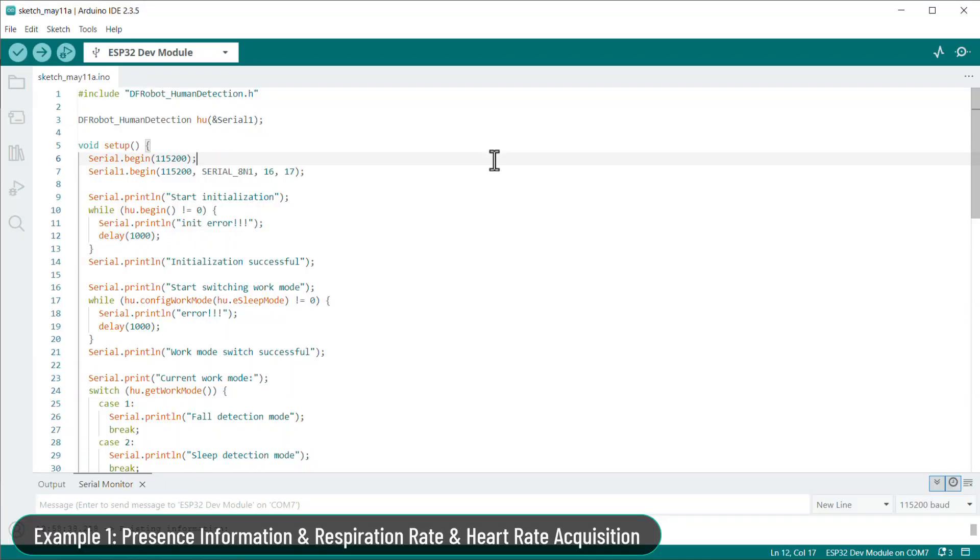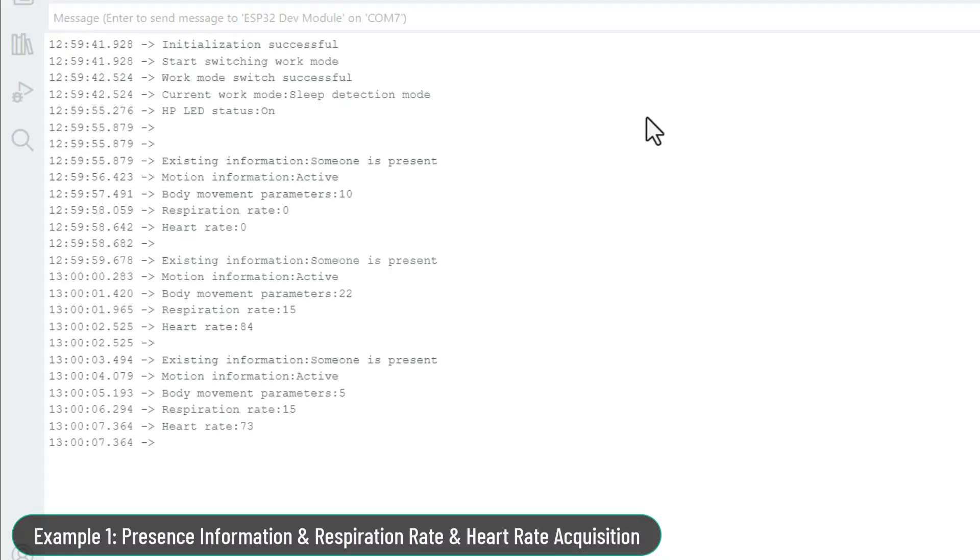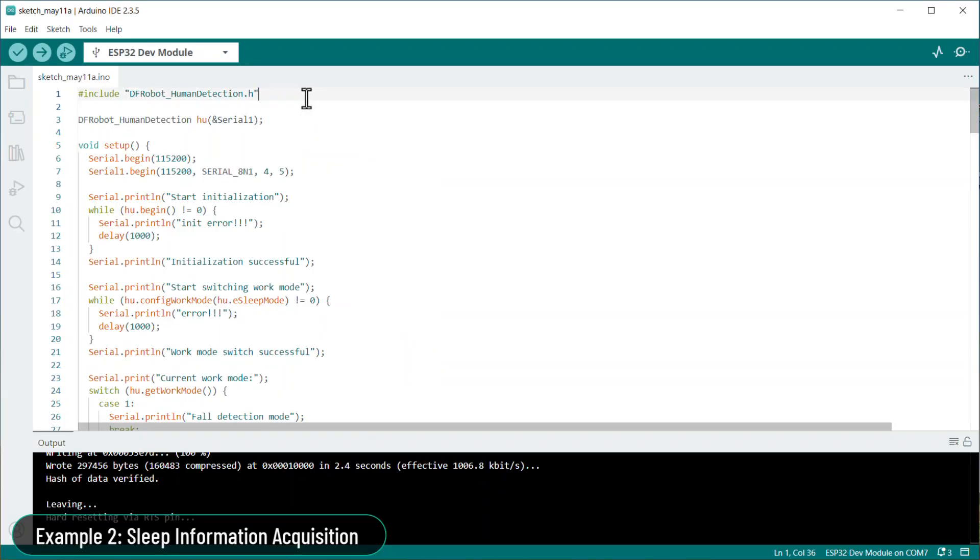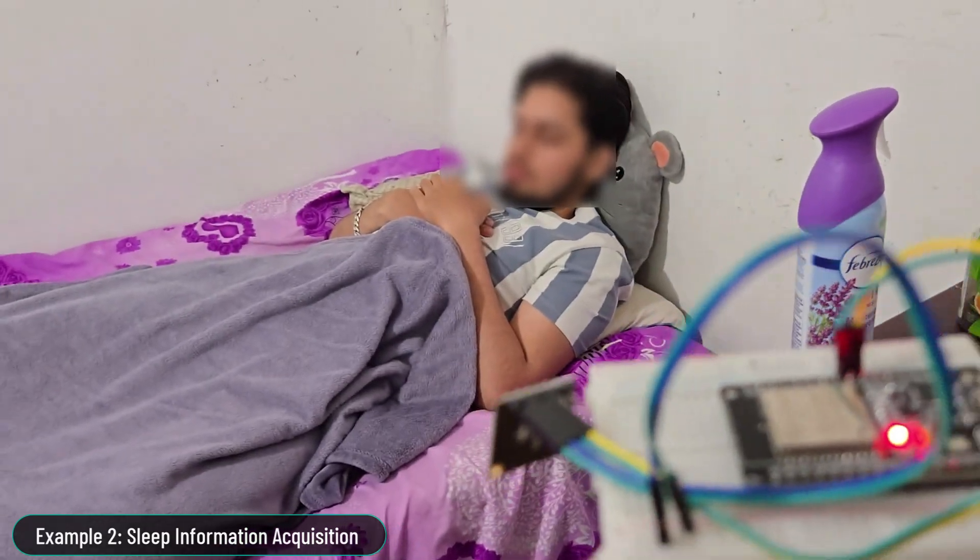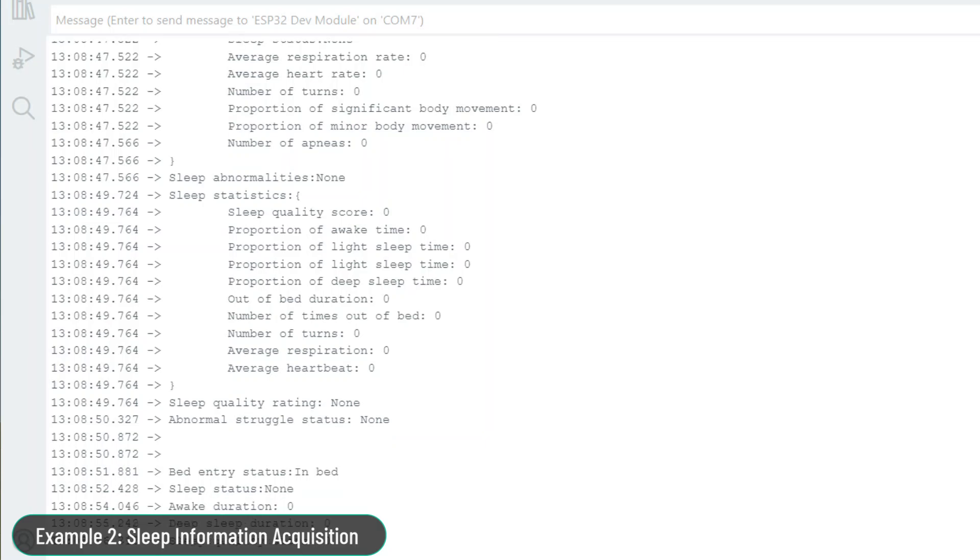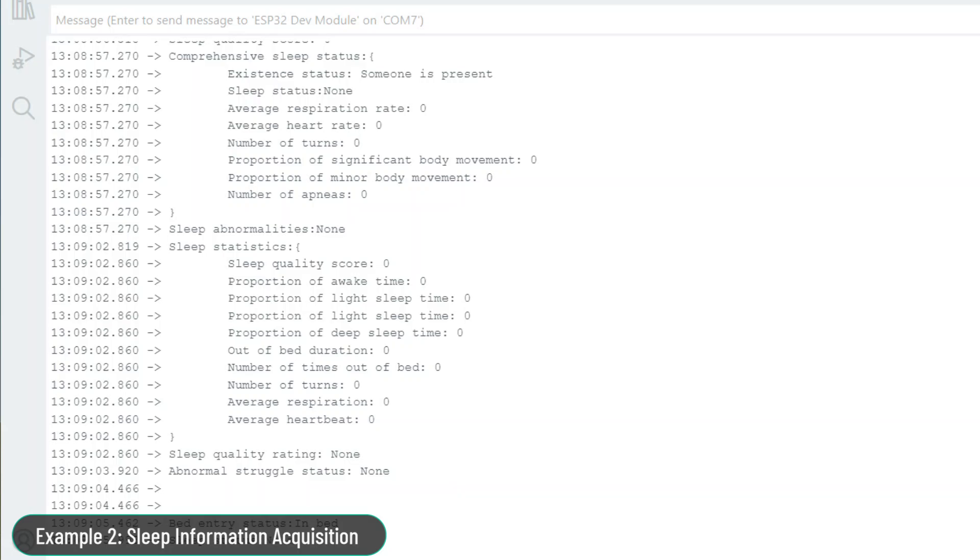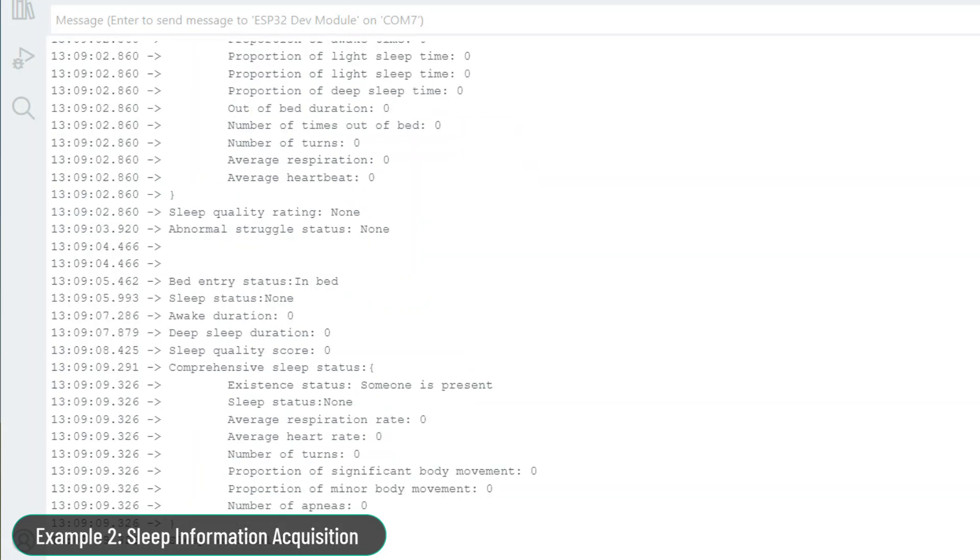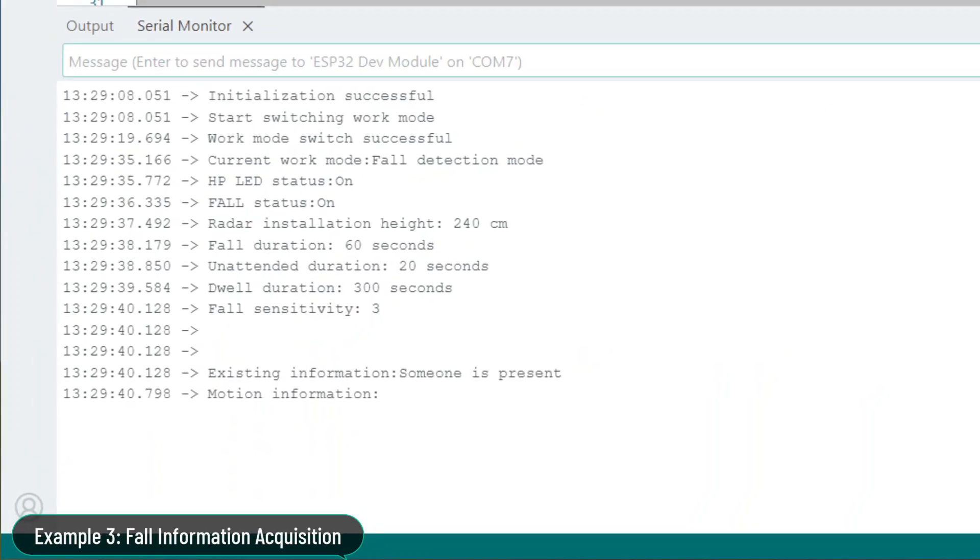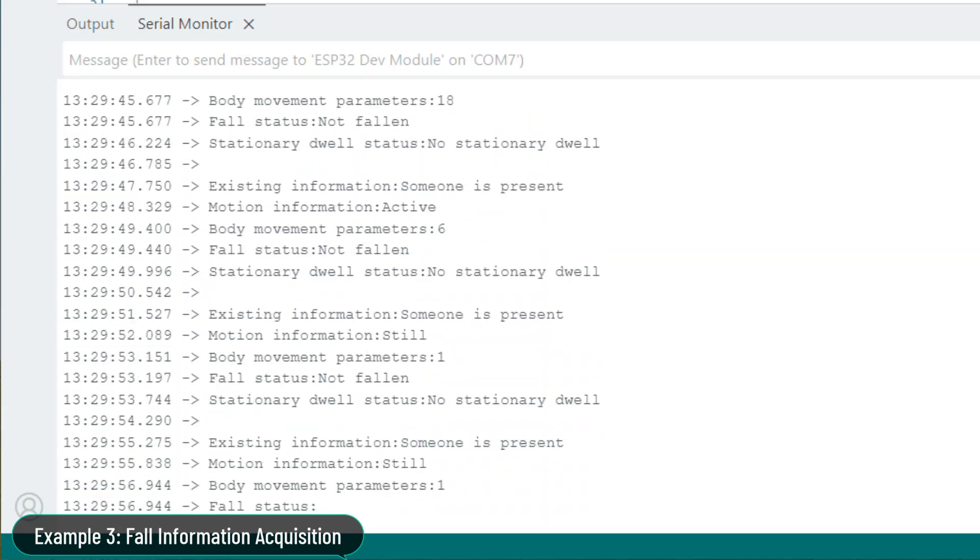Then we will go through three different examples to understand the module's capability. In the first example we will determine the presence of information, then calculate the respiration rate and heartbeat in BPM. In the second example we will find out the sleep information including bed entry status, sleep status, awake duration, sleep quality score, and number of turns during sleep. In the third example we will determine the fall information including fall duration, unattended duration, dwell duration, and fall sensitivity.